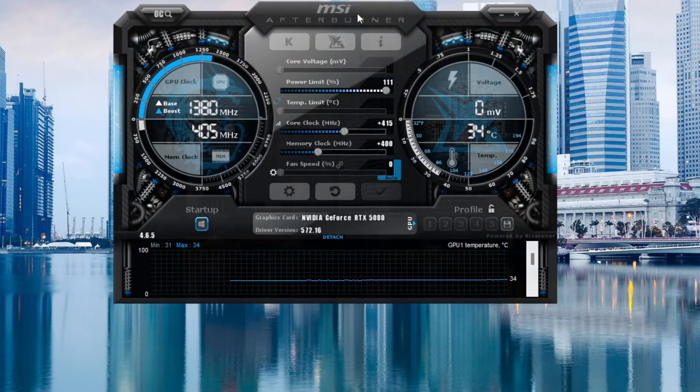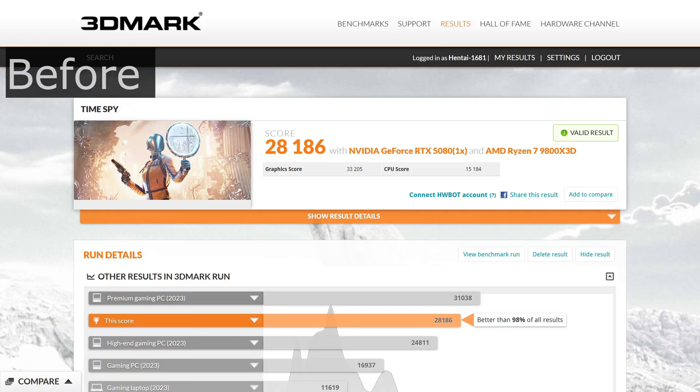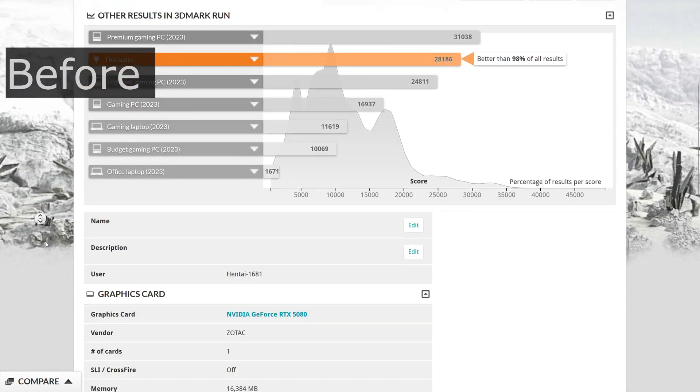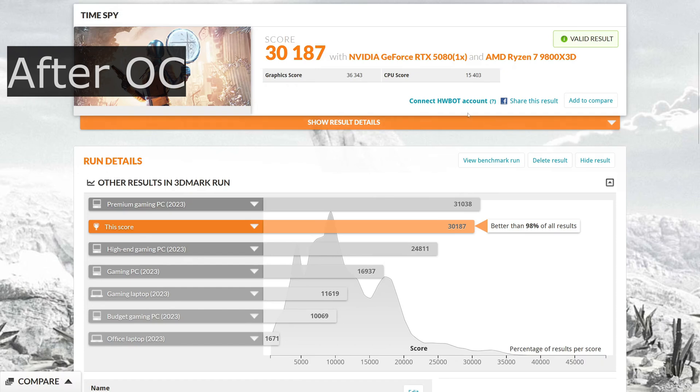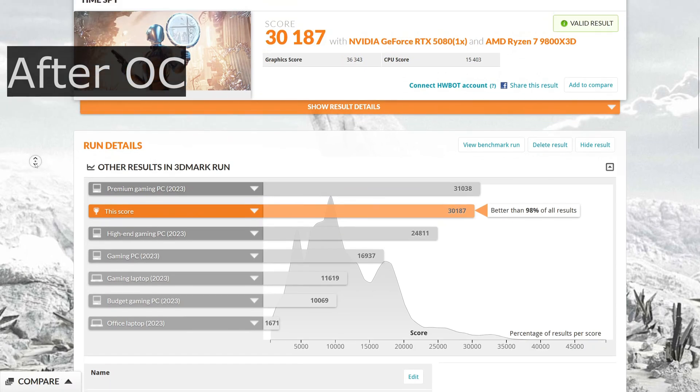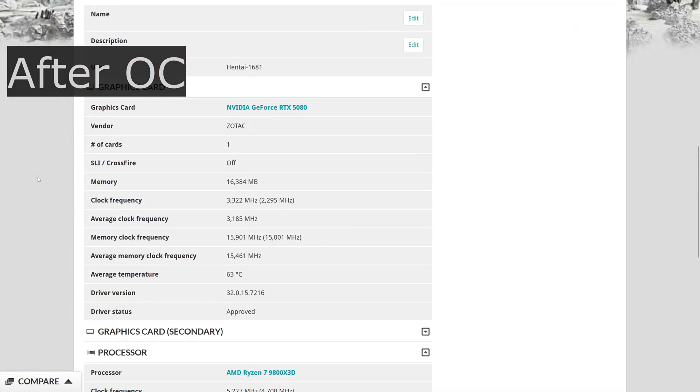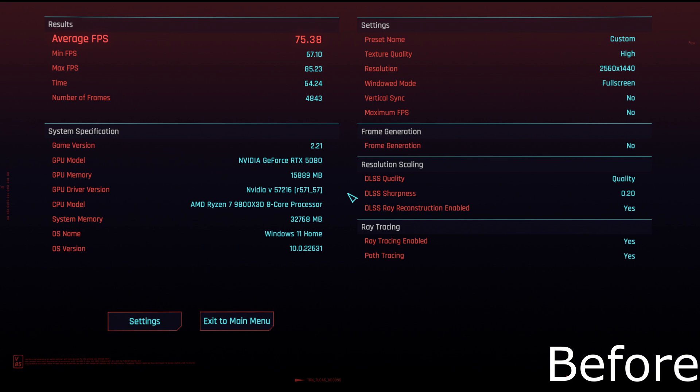So the 3DMark results are this. It is about a 10% increase on the GPU. And fun little fact about this result, it is actually good enough to put me in the top, I think it's like I'm 14th in the world right now in terms of graphics score on a 5080 on Time Spy non-extreme. I just thought that was cool. Obviously it won't last, but I just thought that was cool.